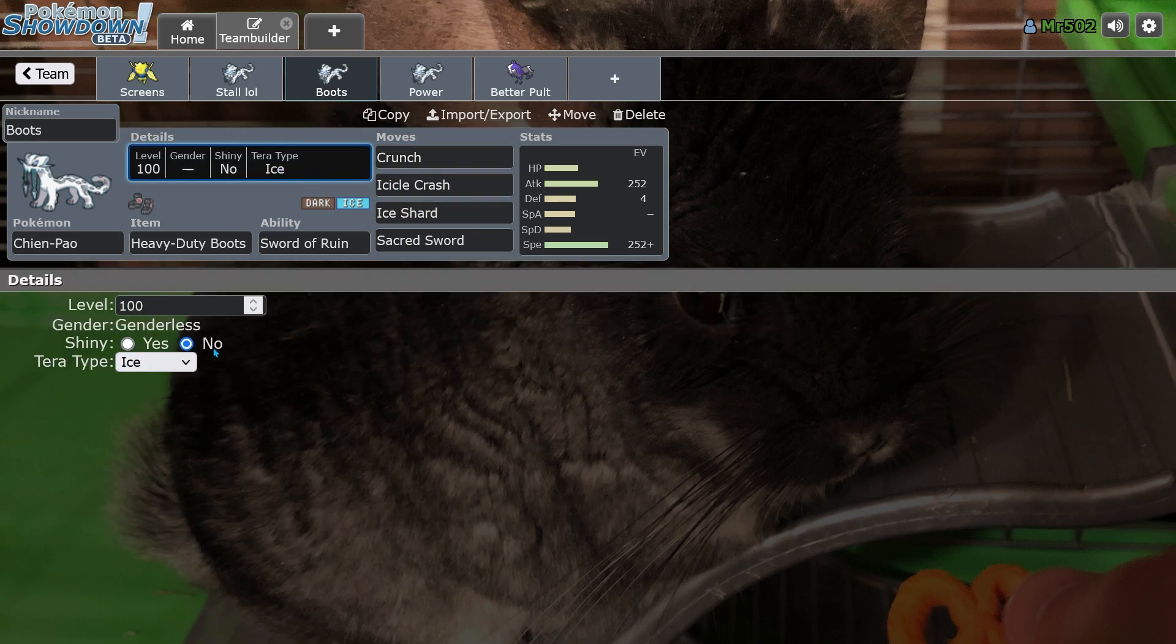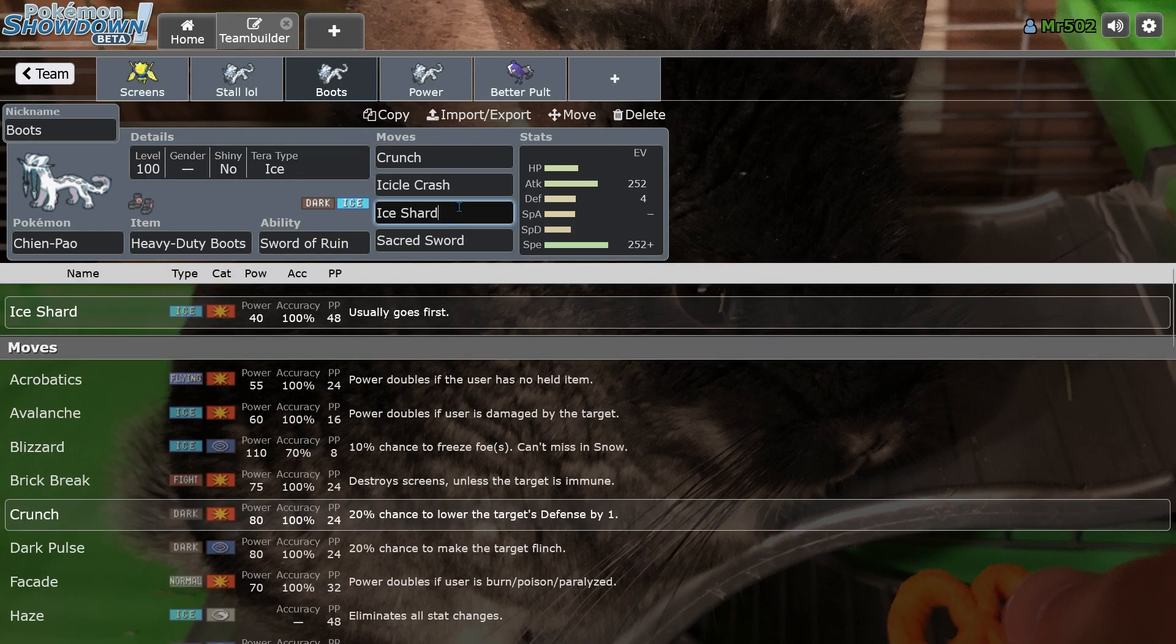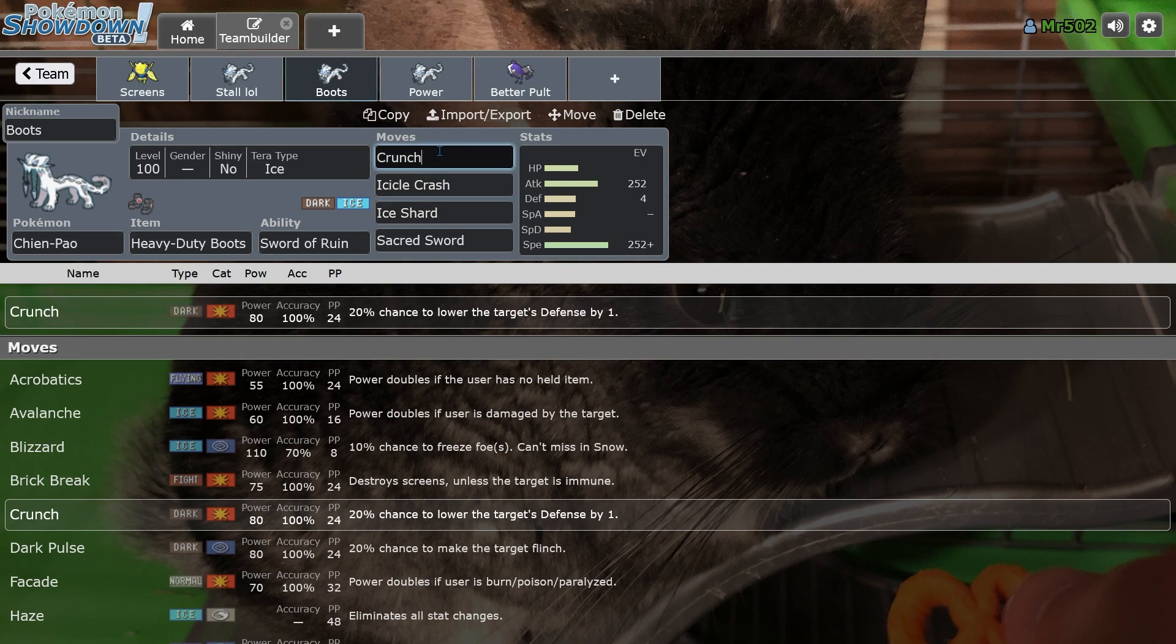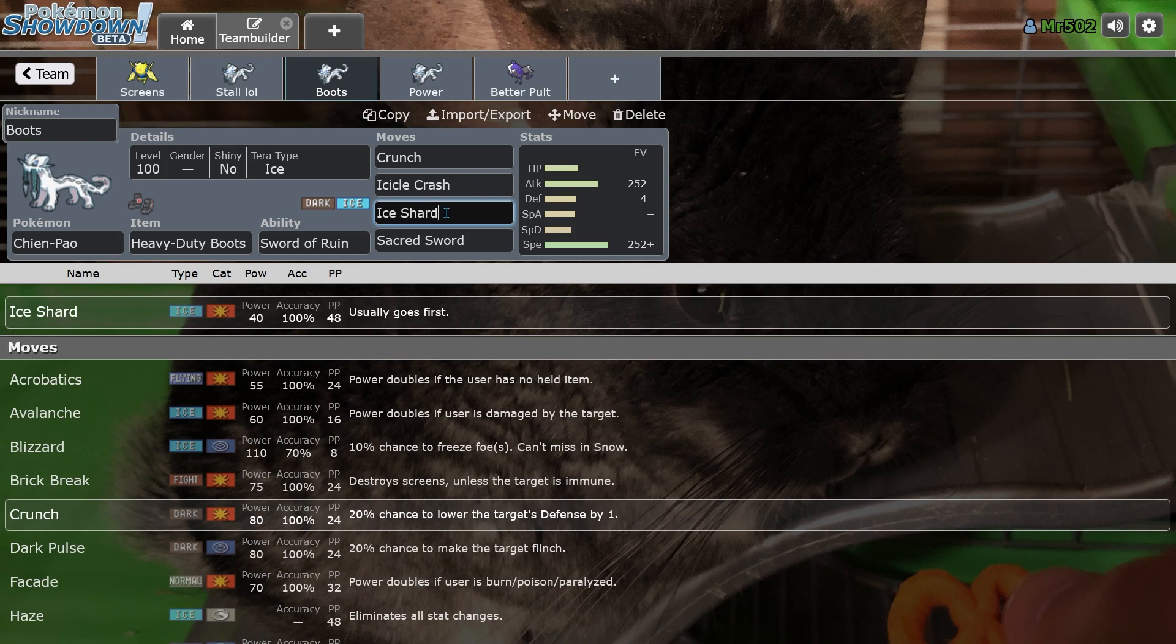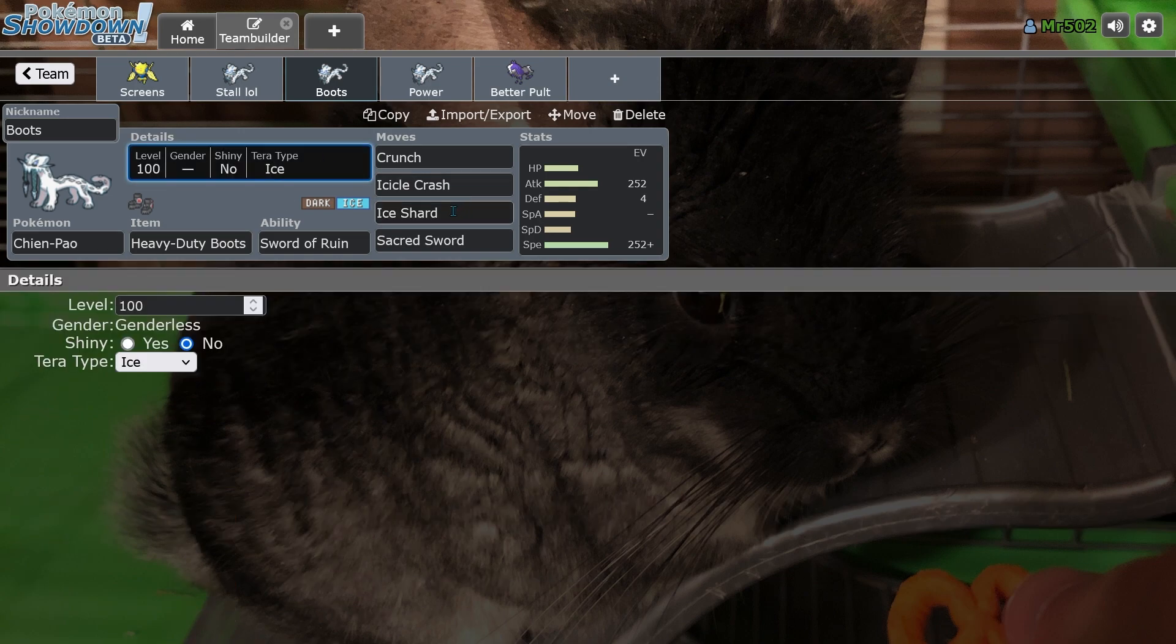With the Terra Typing, I would recommend running the Terra Type that you are running two of. So most of the time you'll run Chien-Pao with either, you'll probably run it with Crunch and Icicle Crash or Ice Spinner, and then you'll want a priority move in either Ice Shard or Sucker Punch. And depending on that one, that's the Terra Type I would go with. So if you're running Sucker Punch, Terra Type Dark.